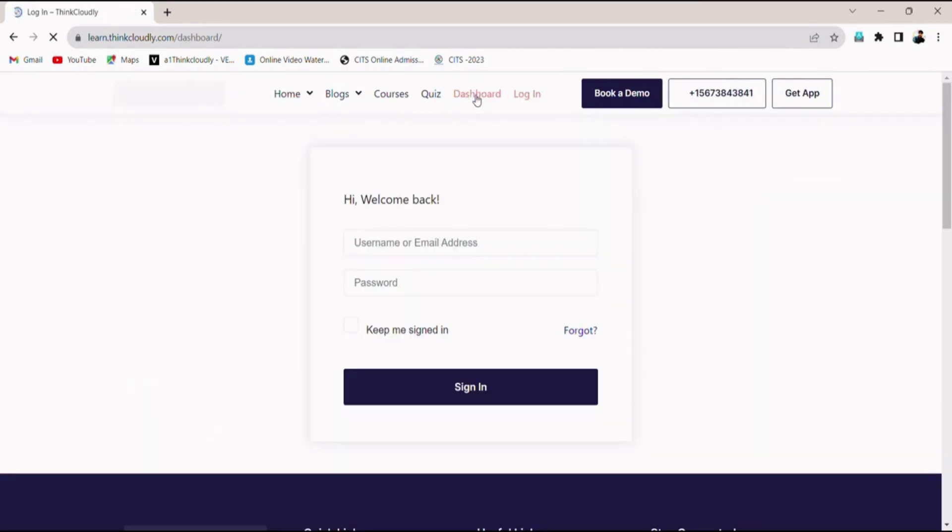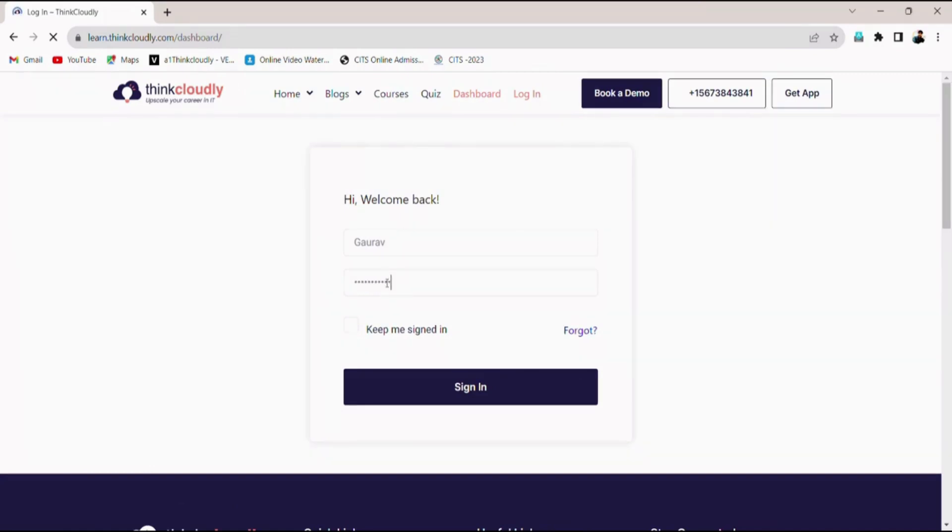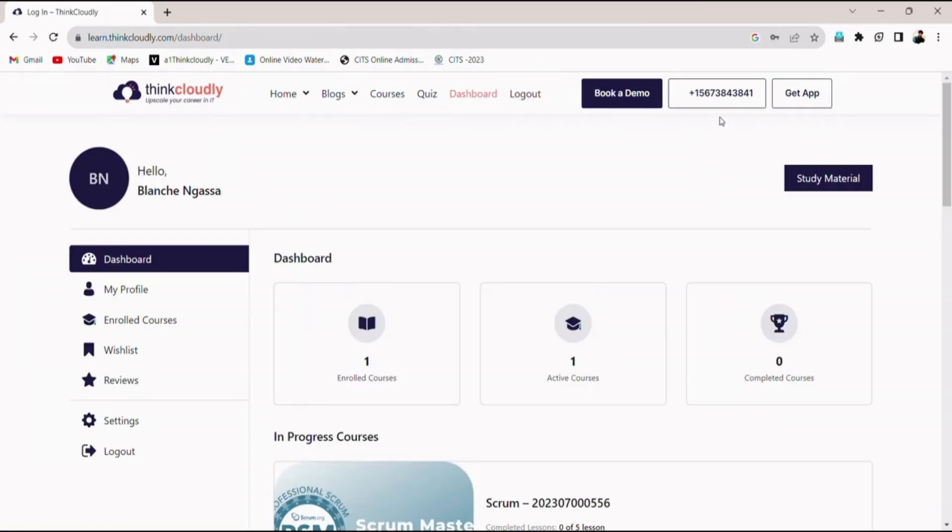Now fill in the credentials provided by your admin. If you don't have one, contact your admin to get one for you. Now click on the login button.